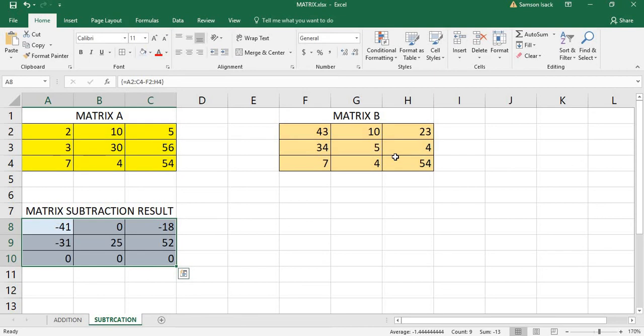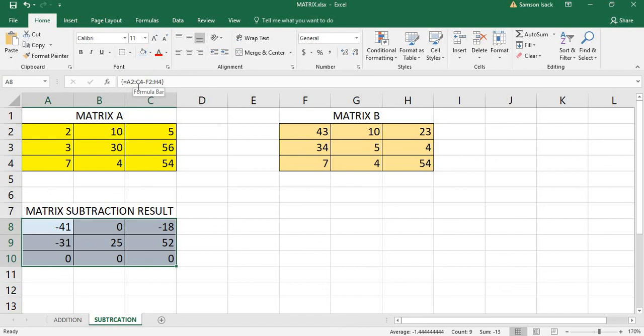Control Shift Enter, and you've got the result. When you see the formula, you can see the formula is enclosed by two braces. This shows that the formula is an array formula, and the result is here.